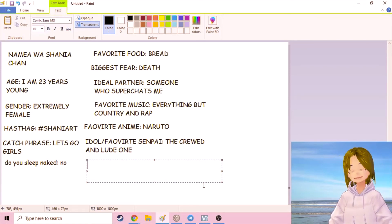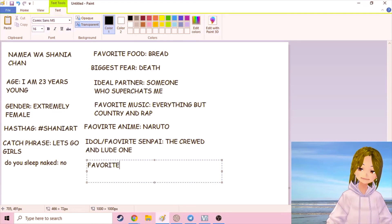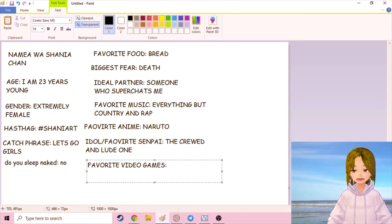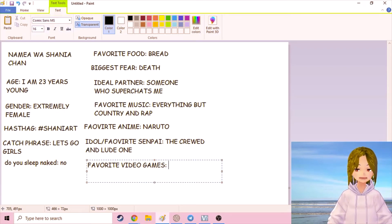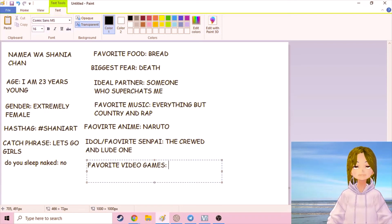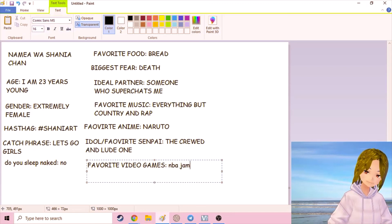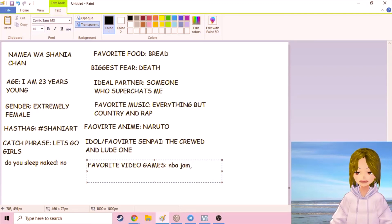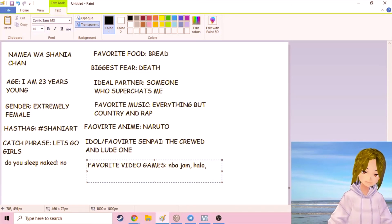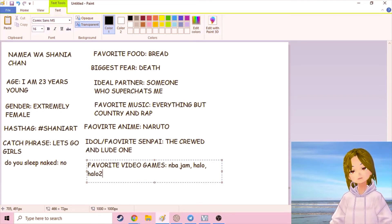Favorite video game. This is where it really gets tough because I am a gamer at heart. I've been gaming my whole life, all 23 years of my life. I really like NBA Jam. What else? Halo. Really big fan of Halo. I like Halo 2.